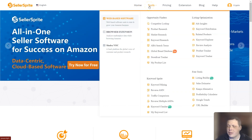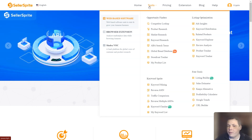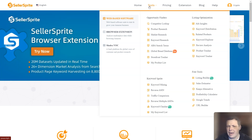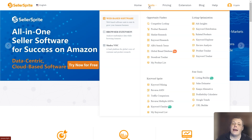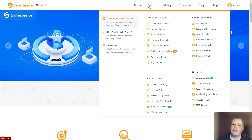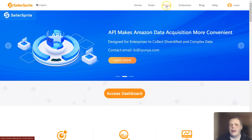It has competitor lookup, product research, review analysis, product trackers, and storefront trackers if you need. Keyword Sprite also has keyword mining, the reverse ASIN as well, some related products, ad insights, and so many more. They even have a Google Chrome extension that's going to make it even faster, and I'll show you more about it.